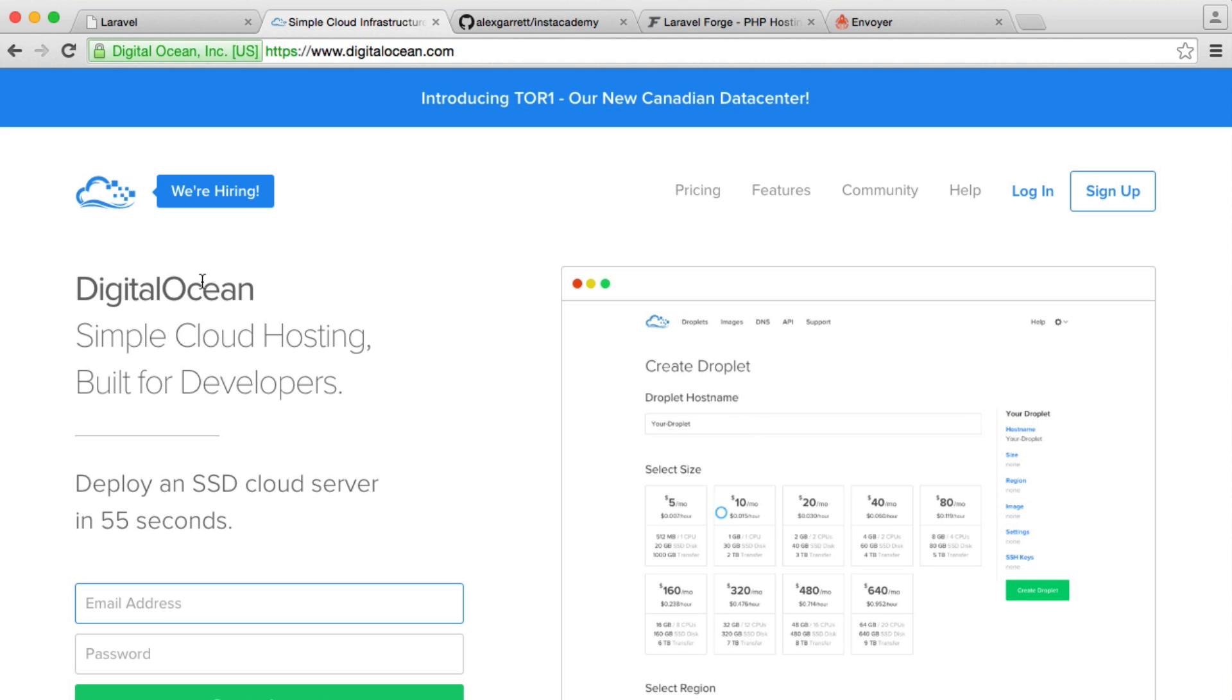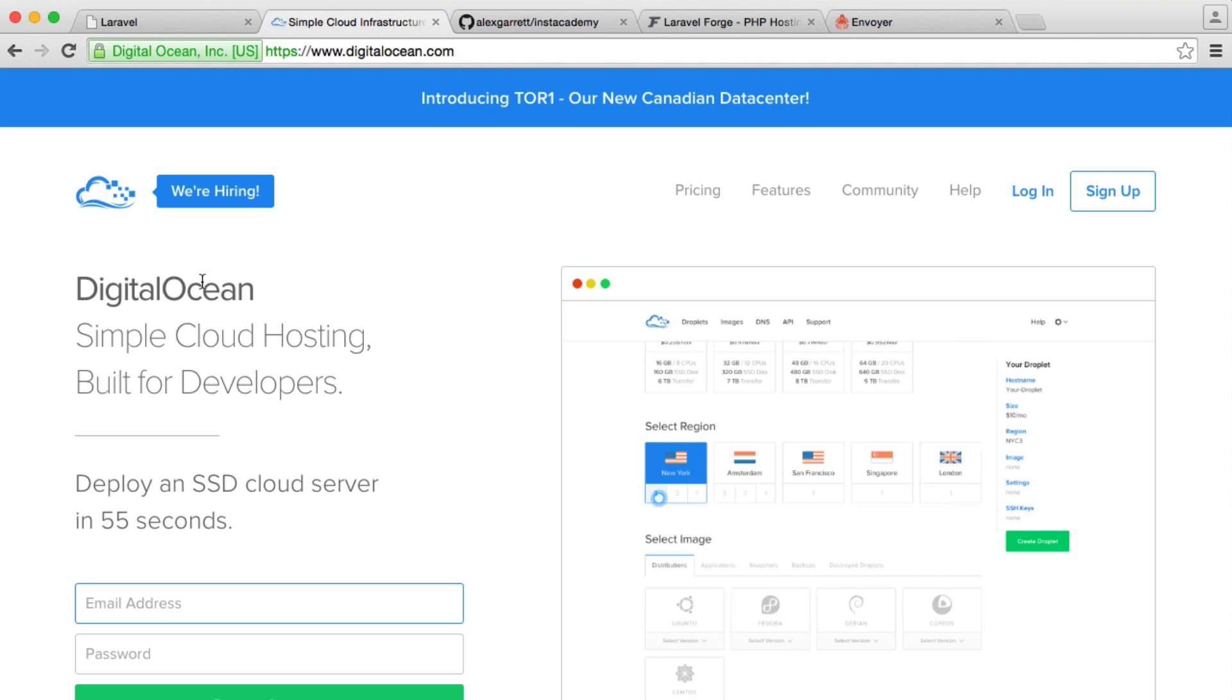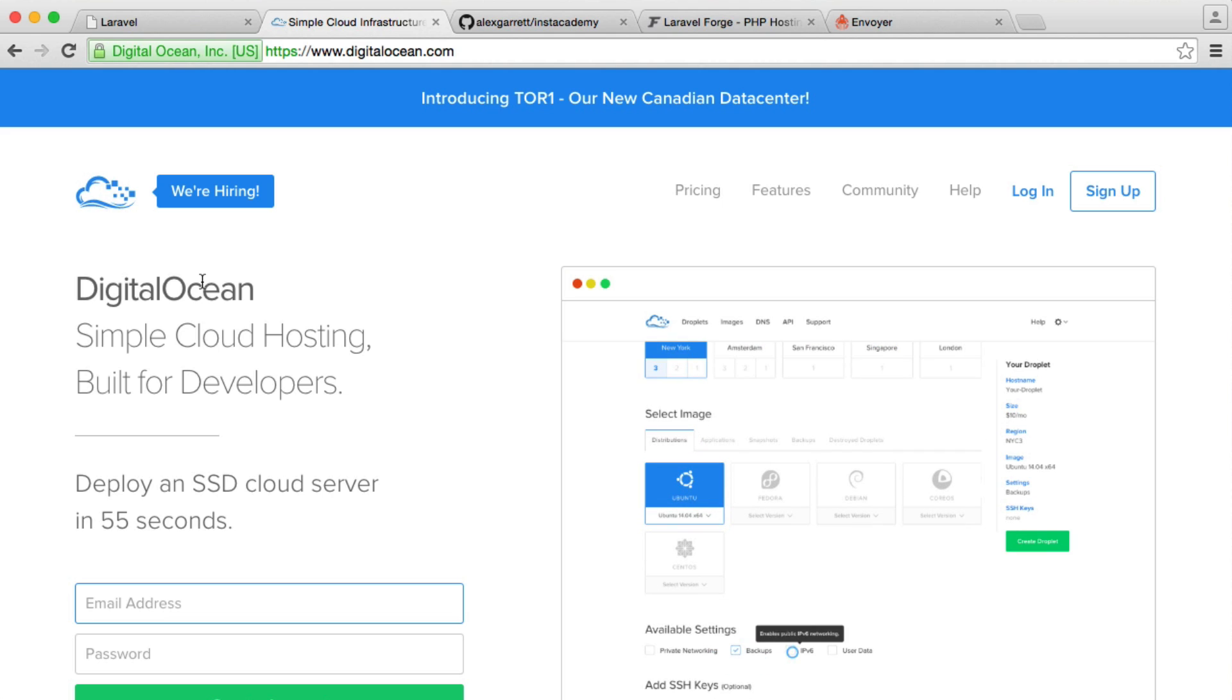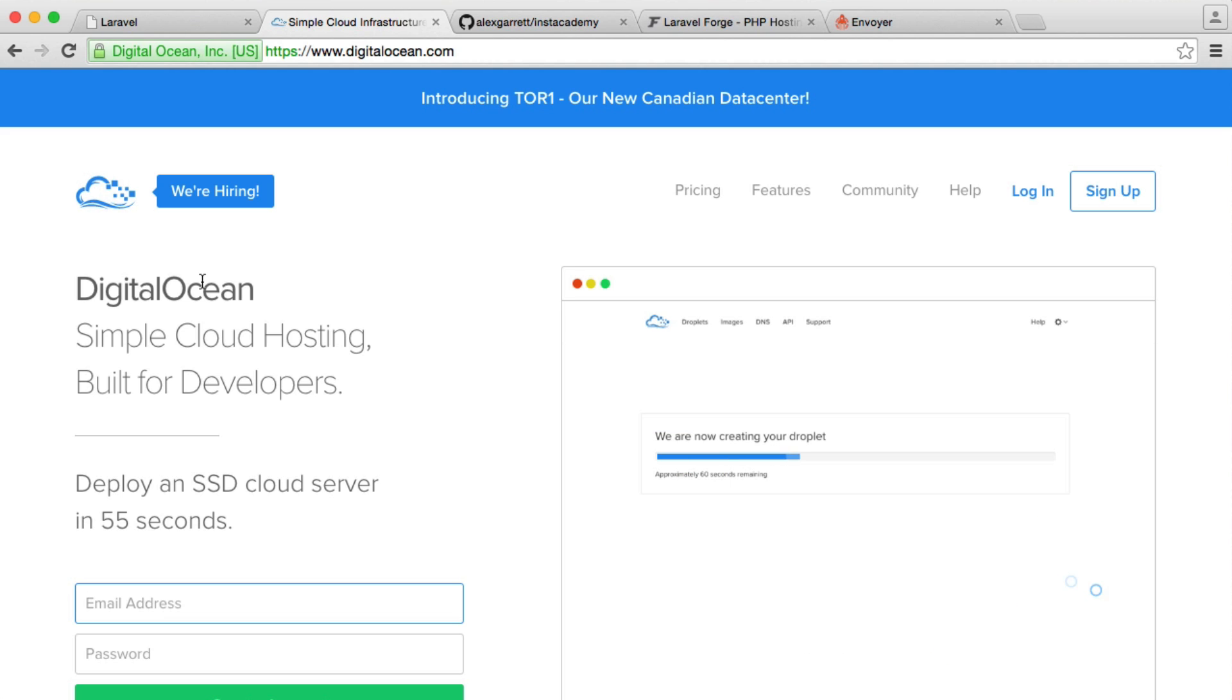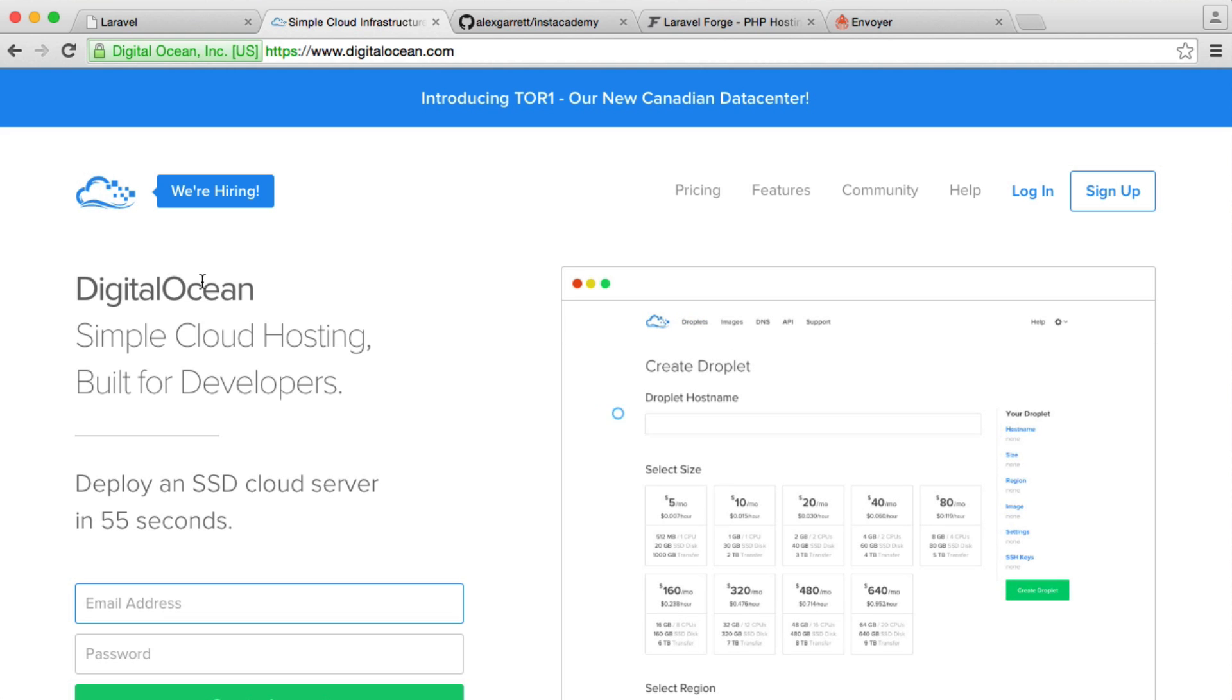We'll be diving more into DigitalOcean later and looking at the droplet. We'll be SSH-ing into the droplet to have a look around and see how Forge has set things up and also how Envoyer sets things up a bit later on.